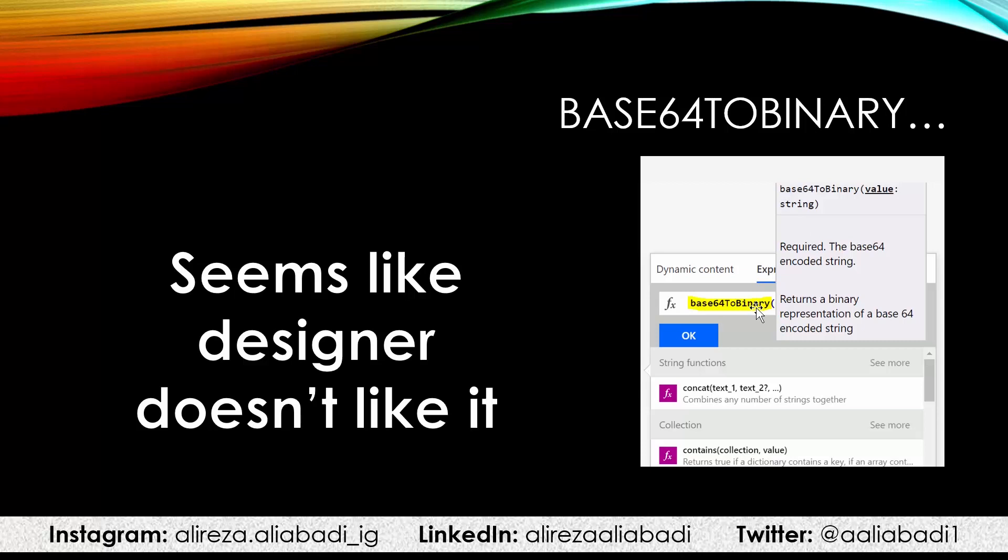I'm not here to discuss about it. If you open this video, most probably you're searching for an issue or you want to see how this base64ToBinary works. It's very easy to use, but here's a surprise that you will see when you're using this.